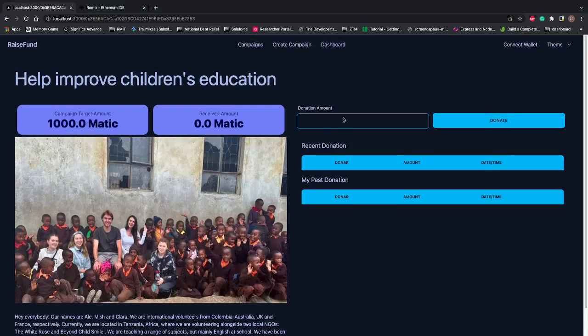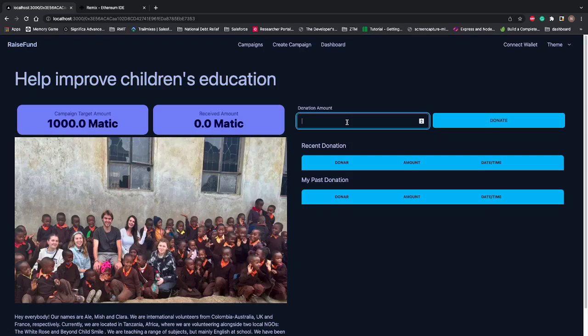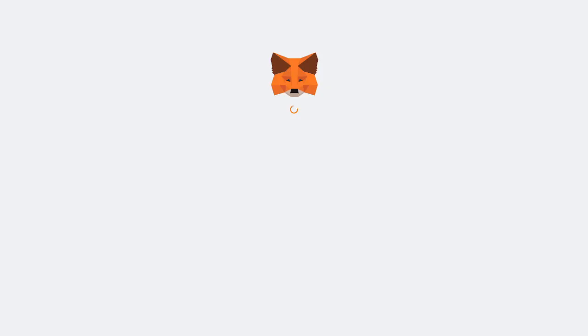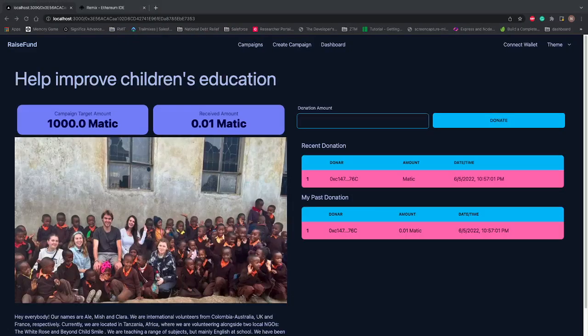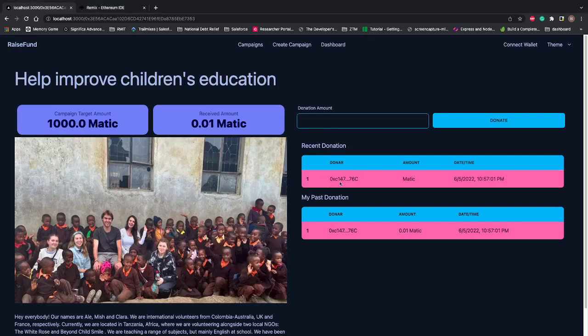Campaign target, received amount zero, description, image, and heading are all coming. Now I'm going to donate 0.01 Matic. I'll hit Donate. Again it opens my wallet, MetaMask. I'll confirm the donation. Now you can see the amount received is 0.01 and the recent donor is me.